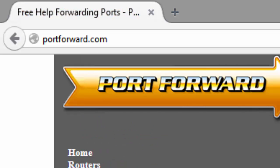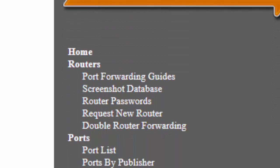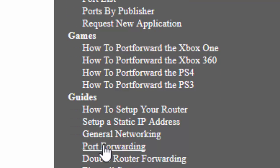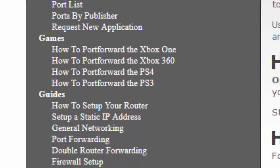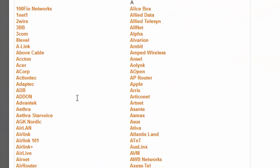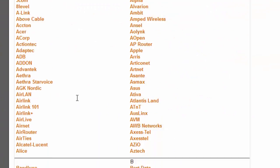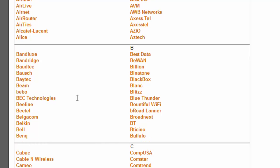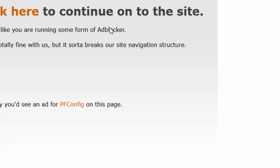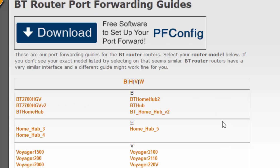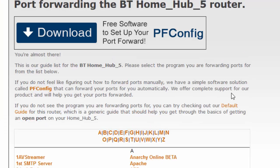Go to guides on the right and press port forwarding, then scroll down to your router type. In this case, mine is BT, and then go to your router model. In this case, mine is Home Hub 5.